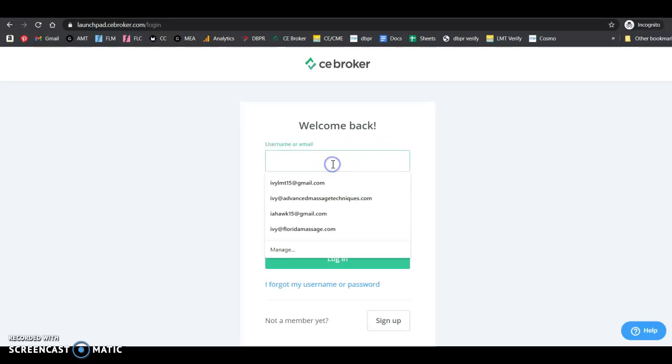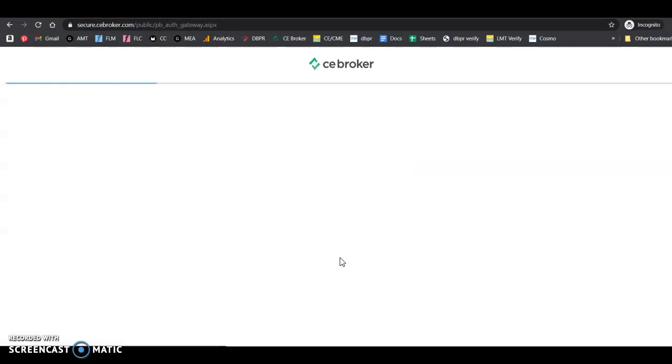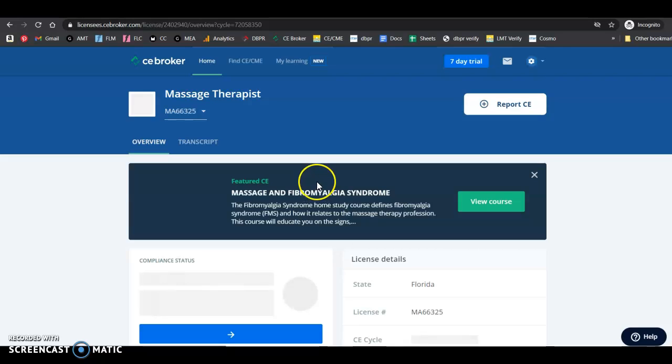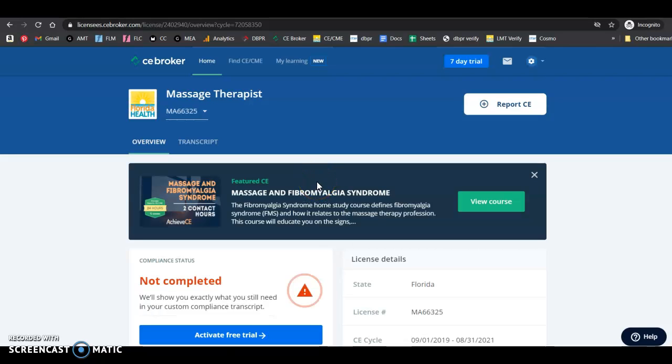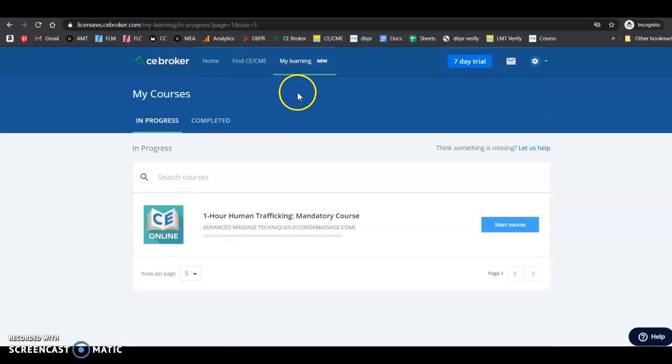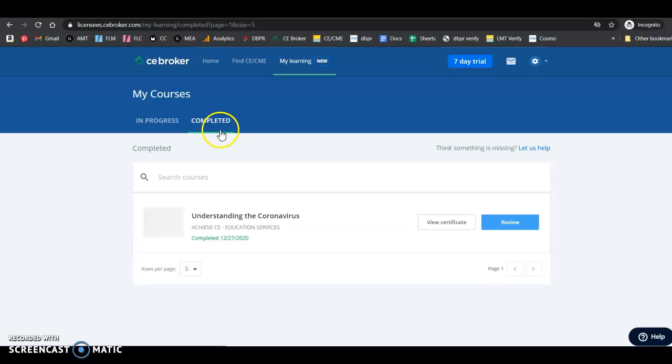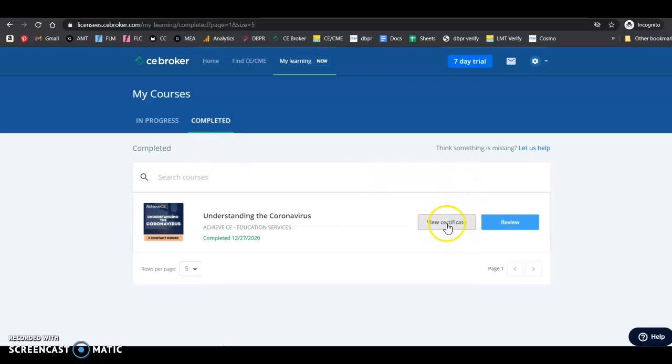So first you'll need to log in. And then once you've logged in, up here on the top it says My Learning New. And to find your certificate, you'll go under Completed. And then right here, click on View Certificate.